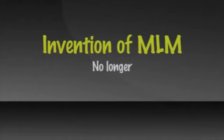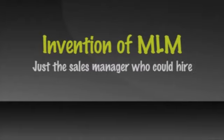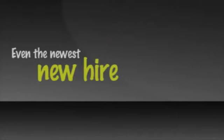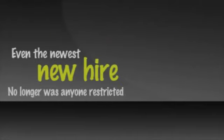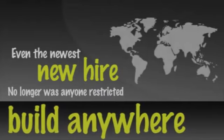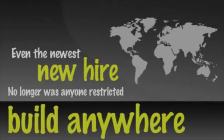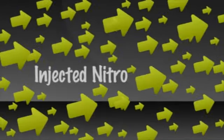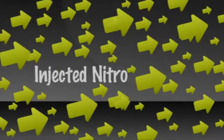The invention of multi-level marketing 50 years ago took the shackles off of direct selling by changing the rules. No longer did it have to be just a sales manager who could hire others. Now anyone could. Even the newest new hire. No longer was anyone restricted to a territory. Now you could build anywhere, in any town, regardless of who else or how many other sales reps were there.